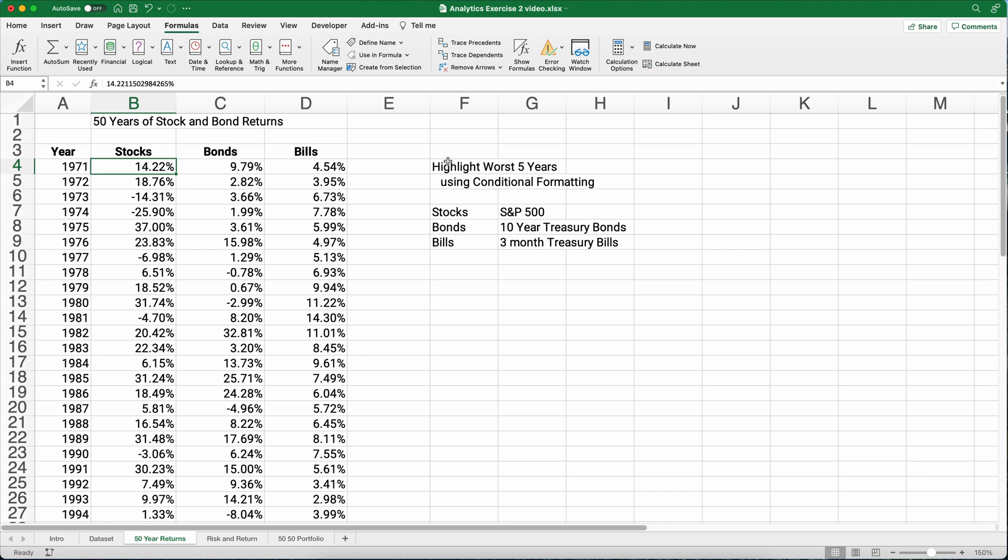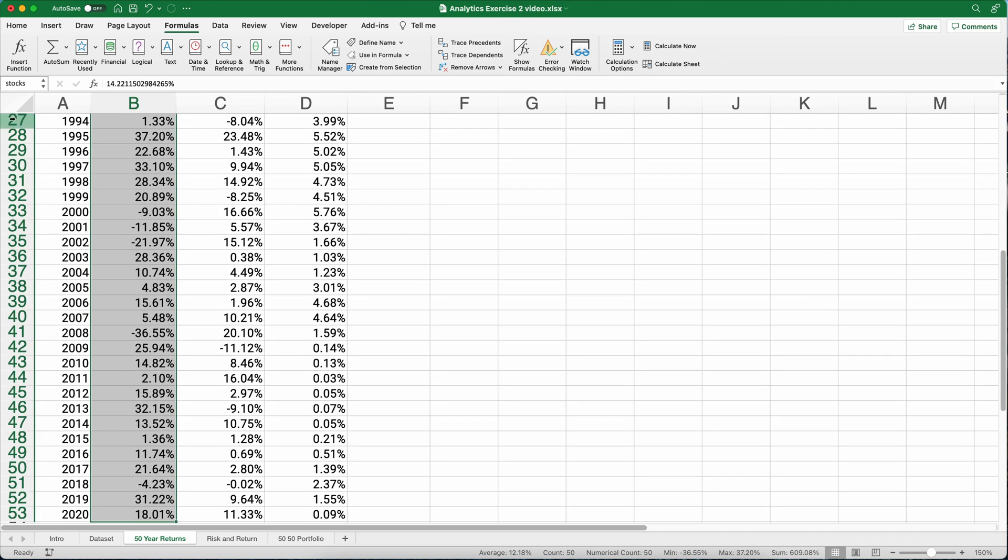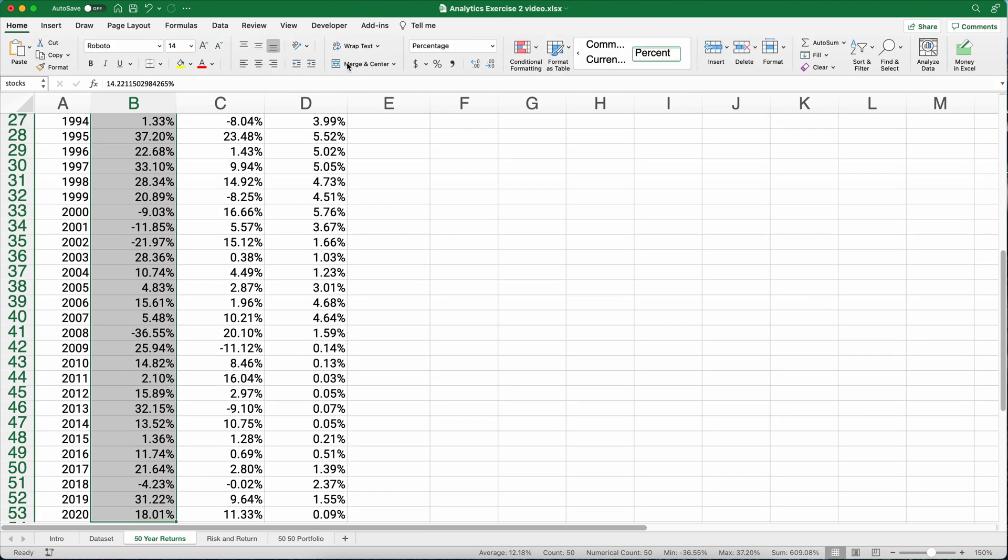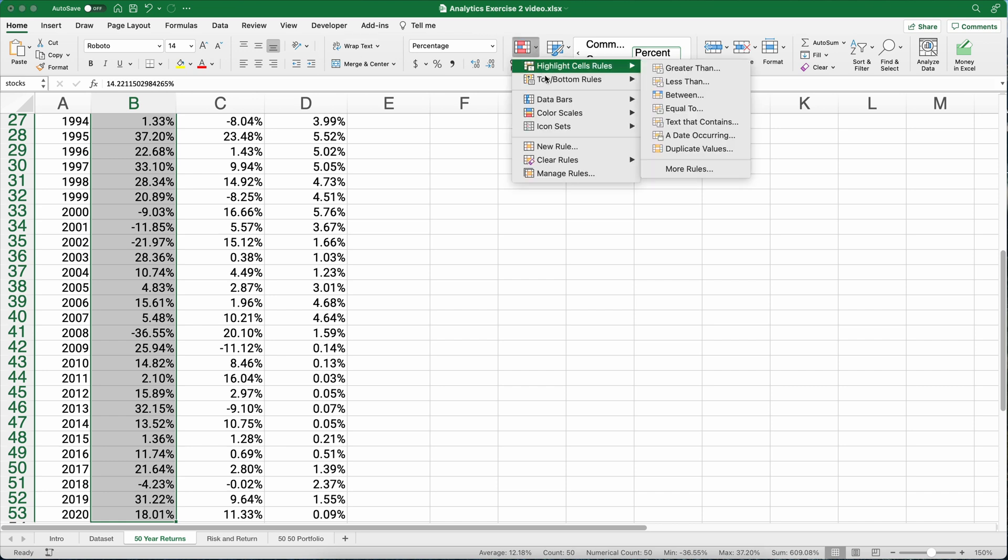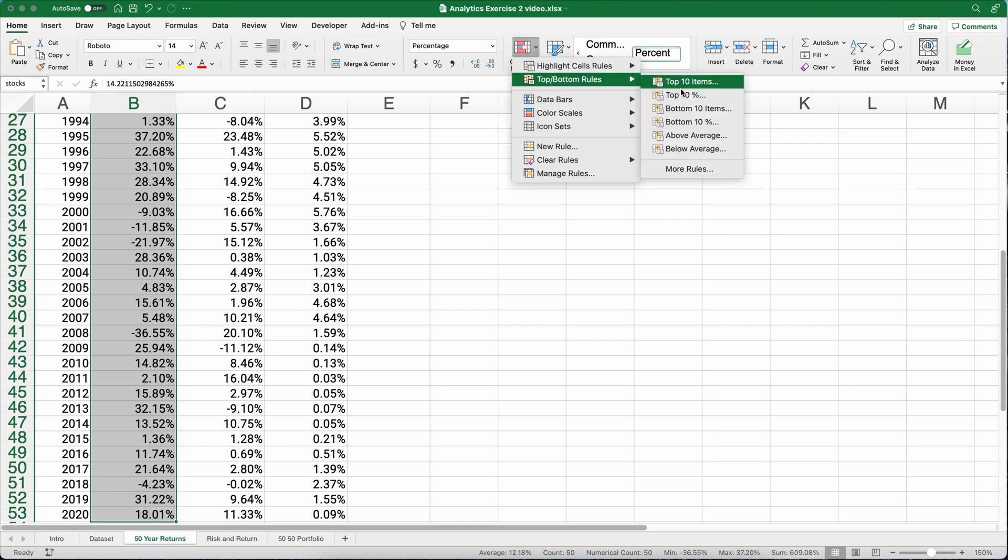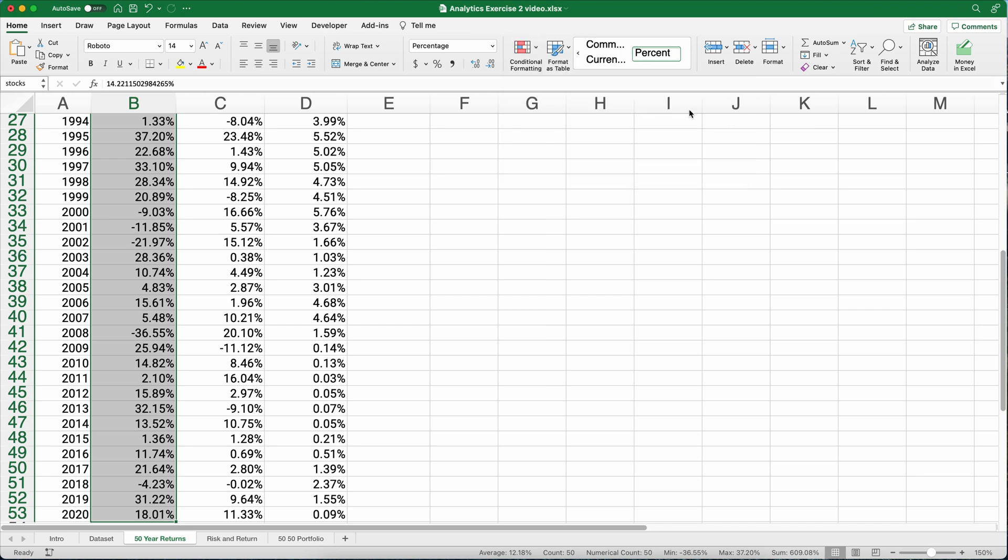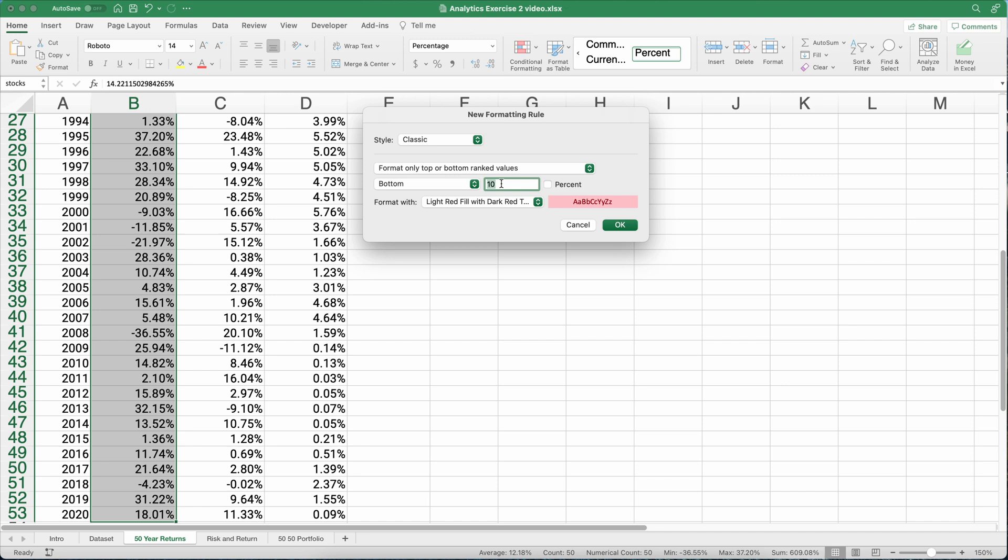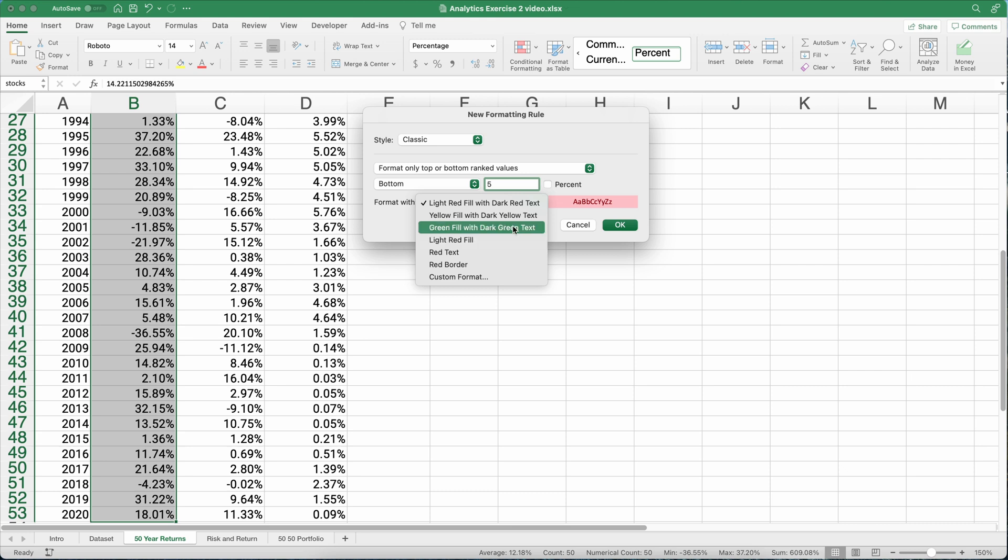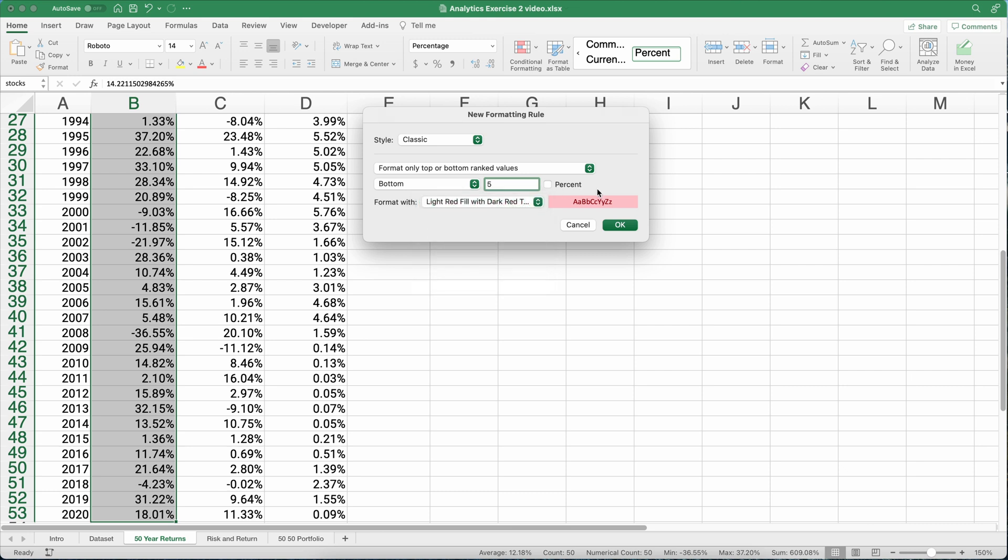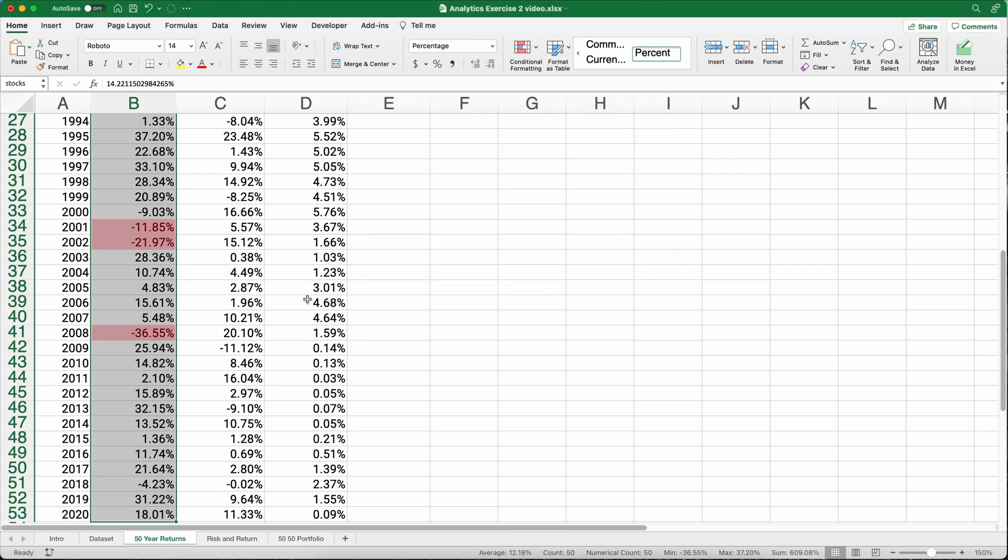So let's highlight the worst five years using a little tip called conditional formatting. Let me highlight this and we'll go to conditional formatting on the home ribbon and let's do the top or bottom rules. We can do the bottom 10%, since it's exactly 50 years, the bottom 10% would be five. But let's do bottom 10 items and we can change the 10 to five and we can have red, which makes the most sense since it's the worst returns. So let's put okay.